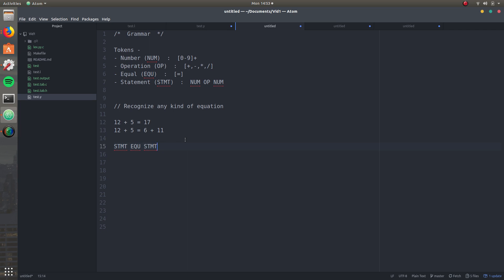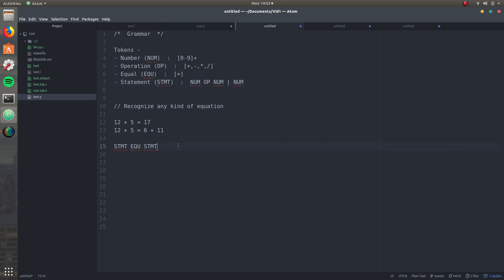But again there's a problem, because it's a number, op, and a number — like this. You're making a statement, but there's a standalone 17 here. So you go ahead and say it can be a number, op, and a number, but it could also be just a number. So now this is all good — there's a number, there's a statement, there's a statement, and a statement can be a number as well. So this thing works for both cases.